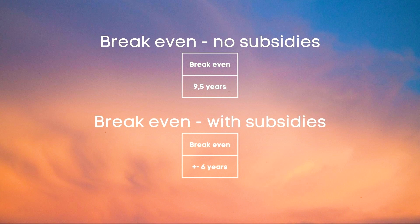With the subsidies we only needed to compensate 7524 euros. So due to this our break even is reduced to slightly over six years at our current power consumption. So that's pretty nice.